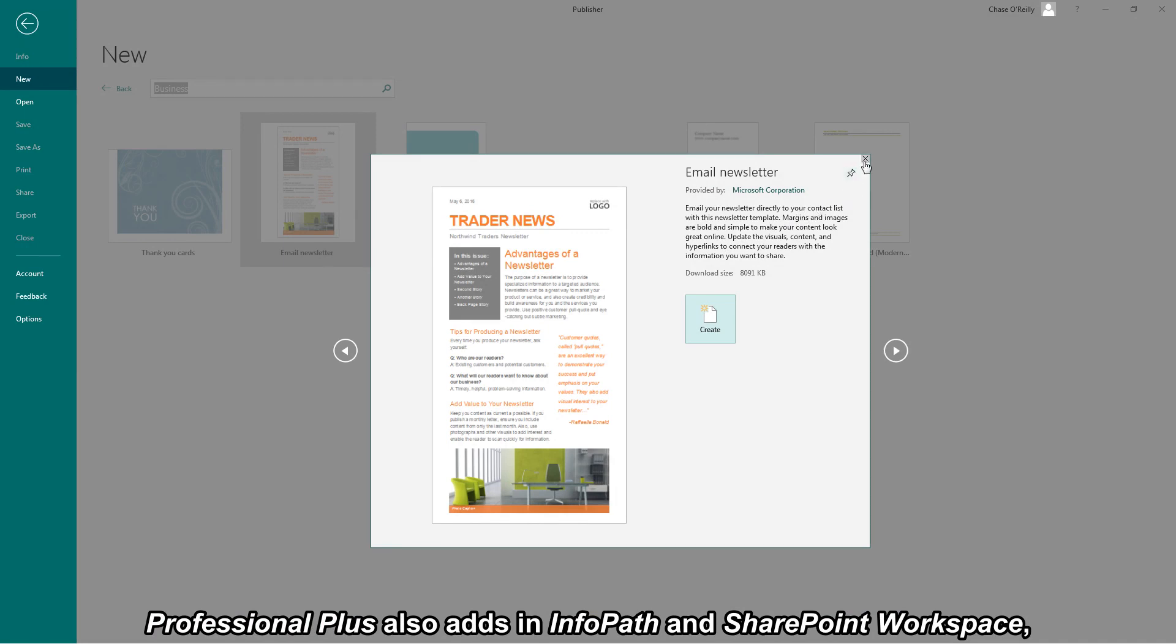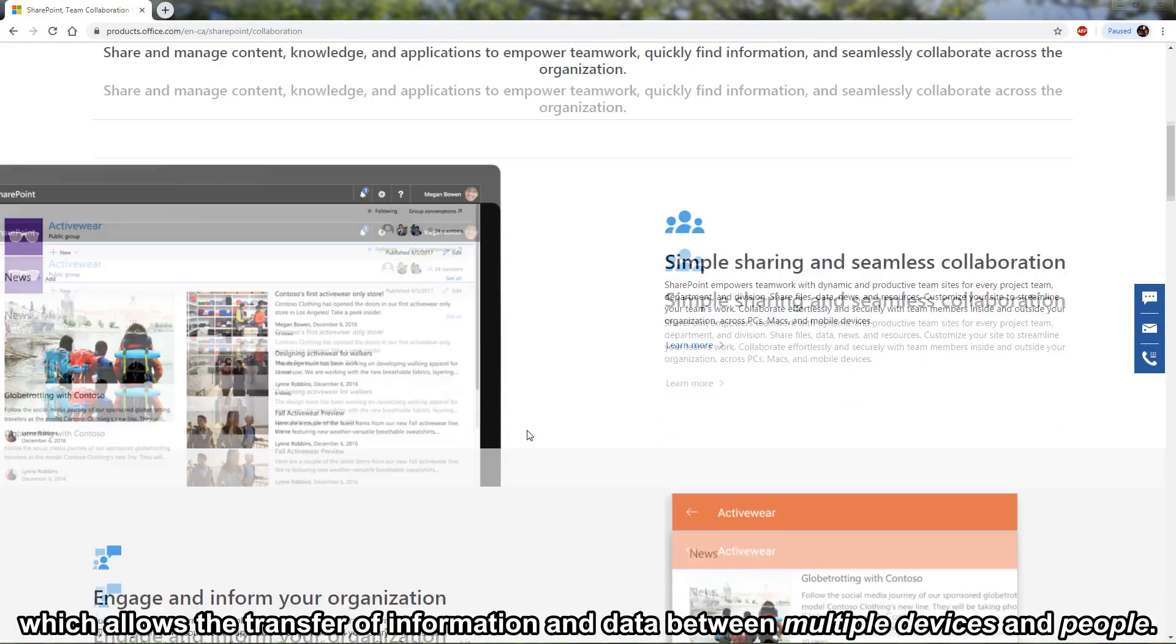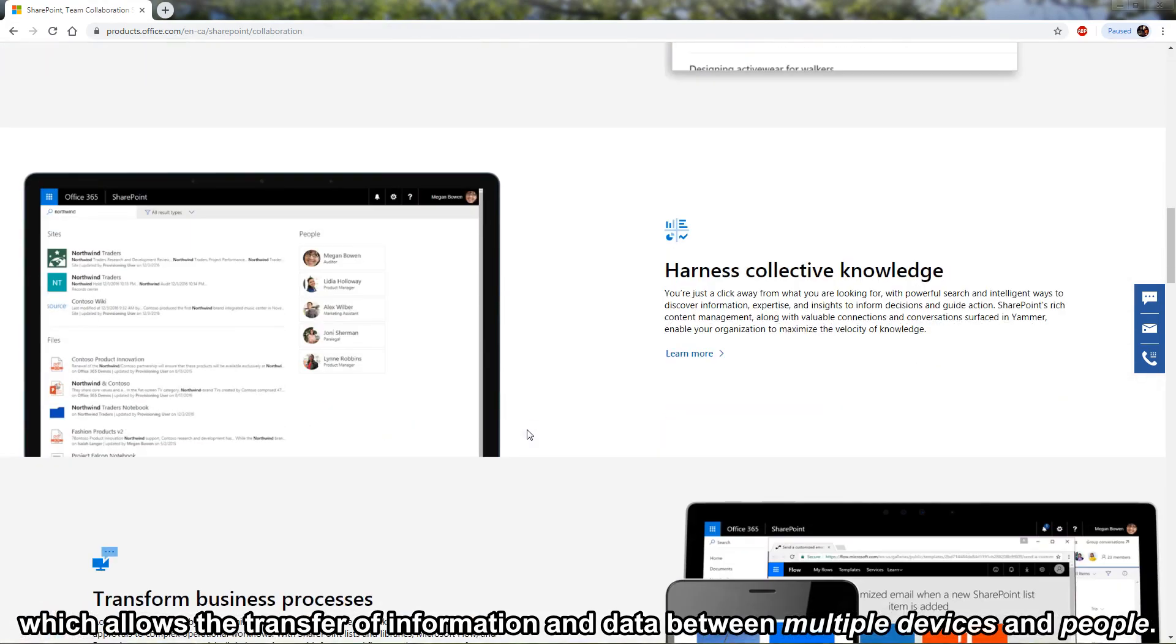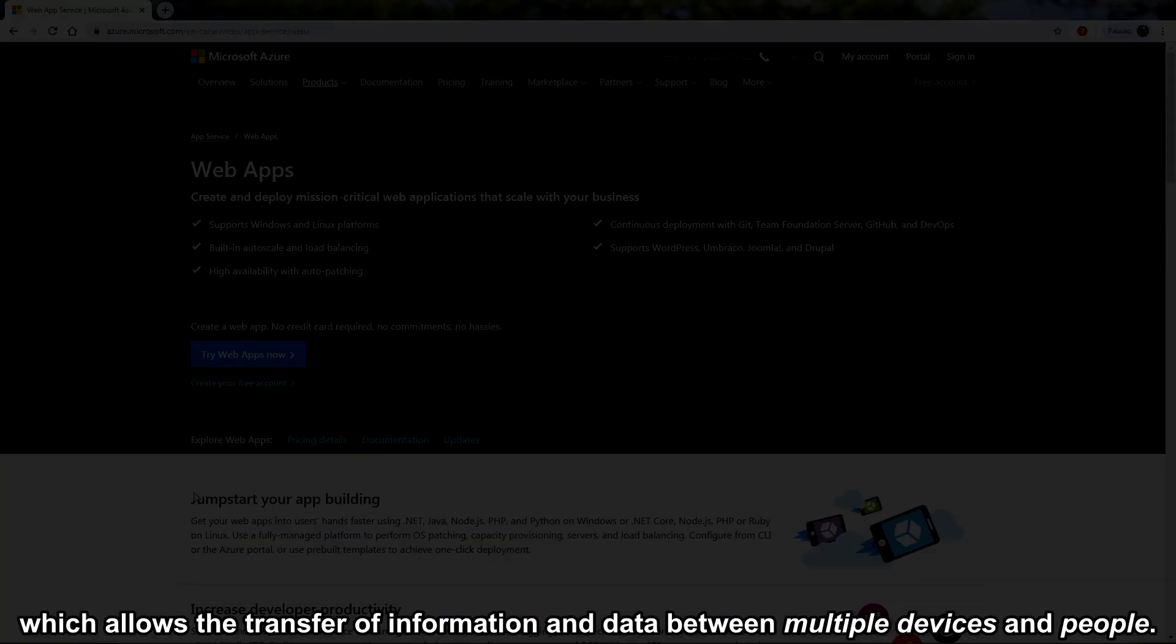Professional Plus also adds in InfoPath and SharePoint workspace which allows the transfer of information and data between multiple devices and people.